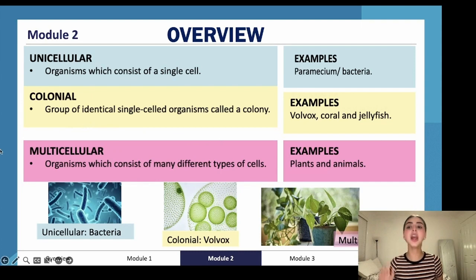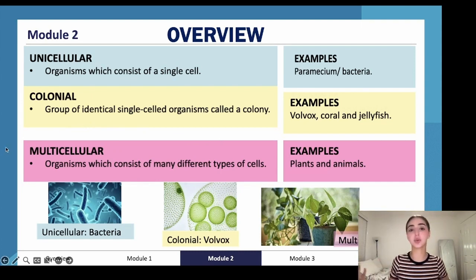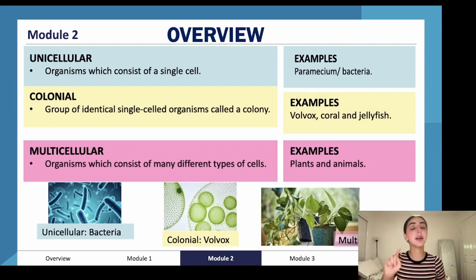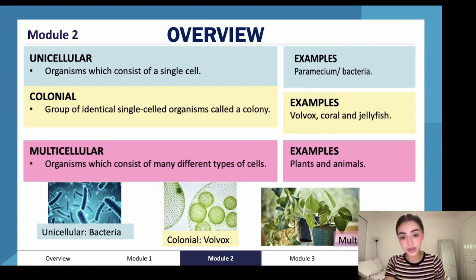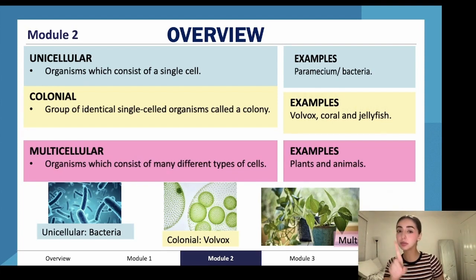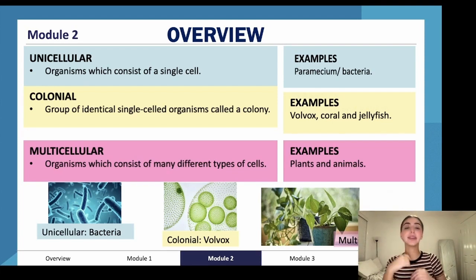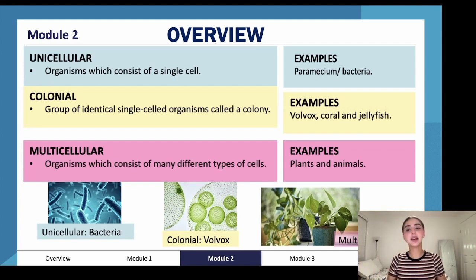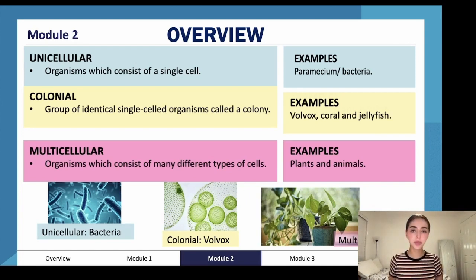Then we have multicellular organisms, which is what we are. Multicellular means that many cells live together, but it's not a colony because those cells are communicating with each other — not just communicating, but sending each other's products to each other, receiving different things from each other. This allows for the most complex forms of life.